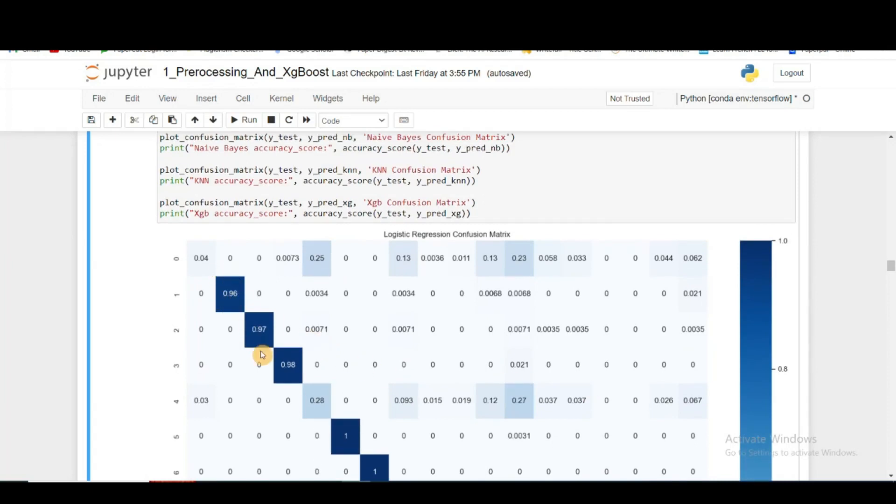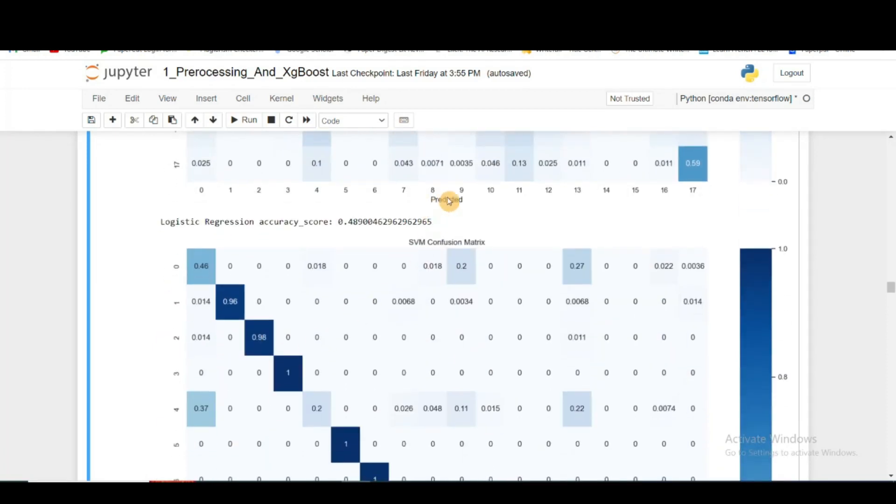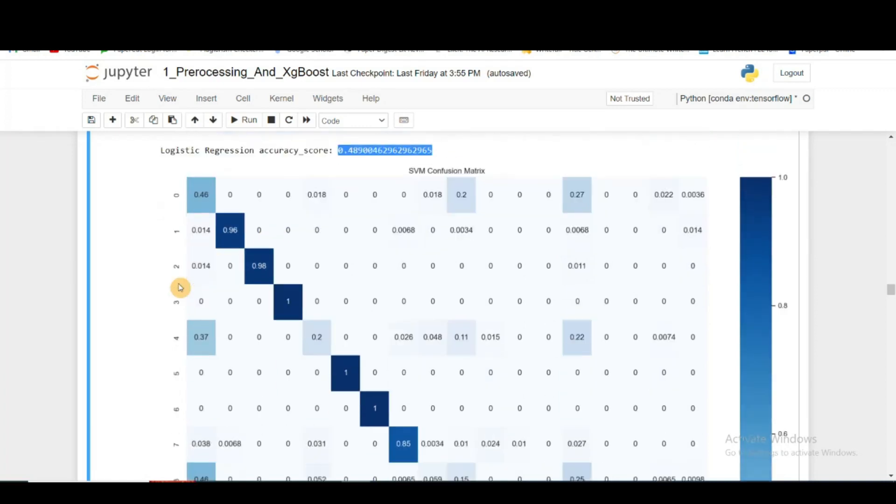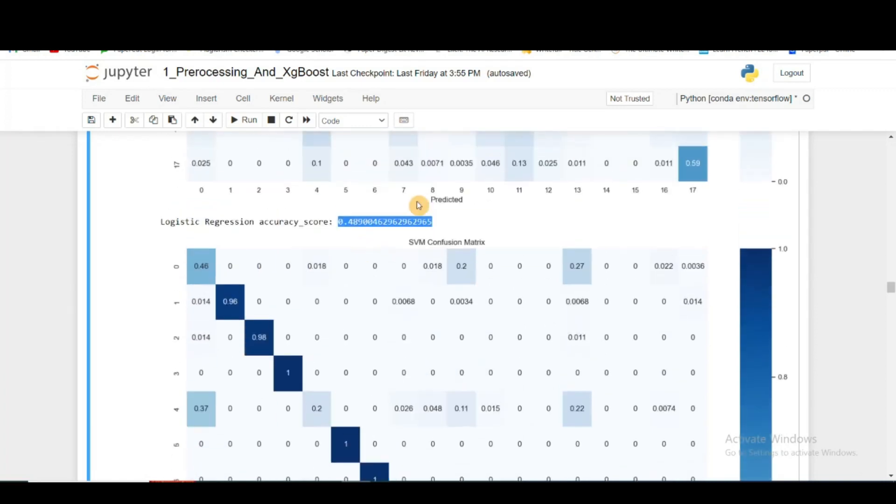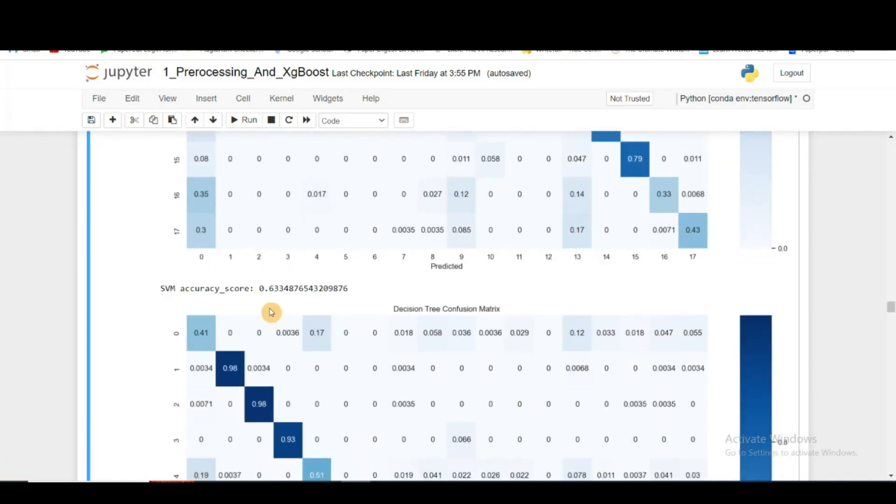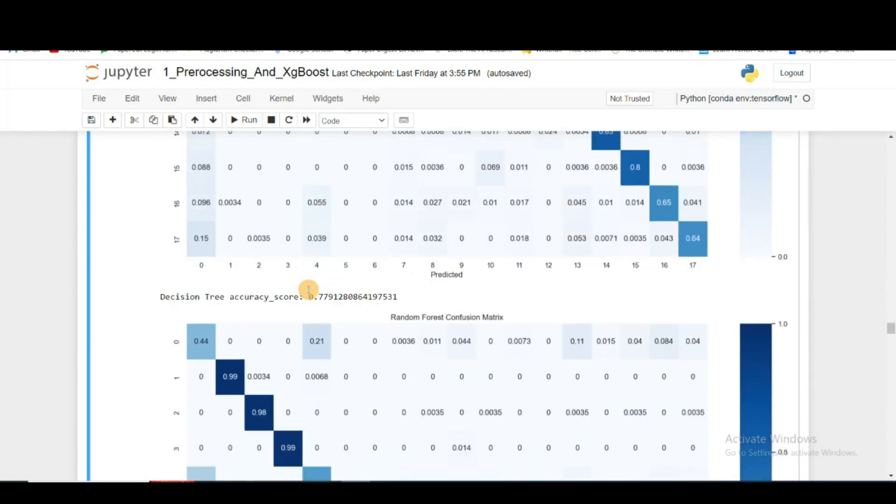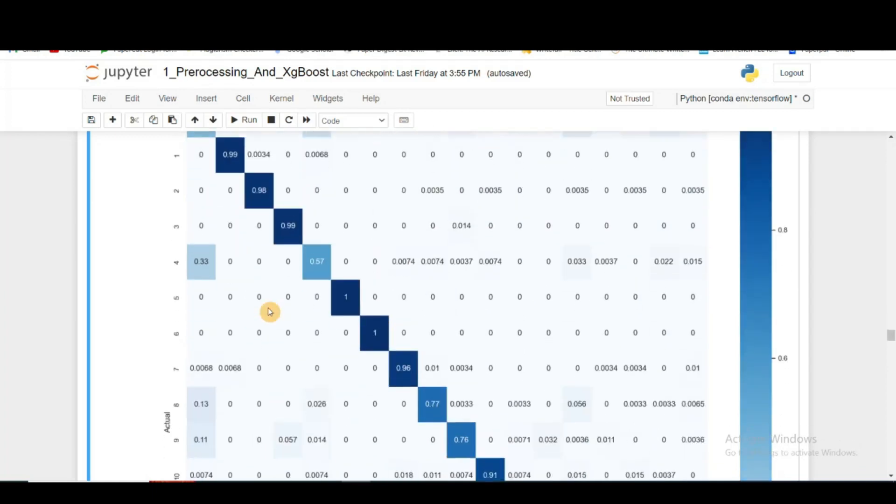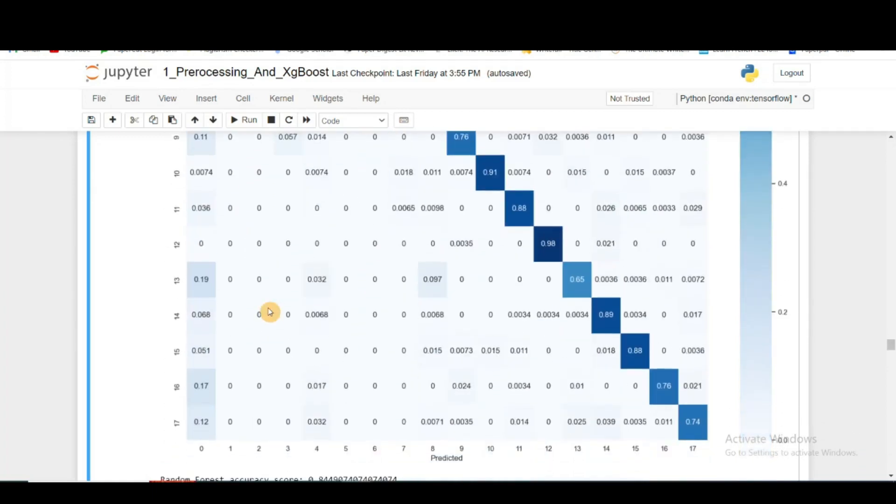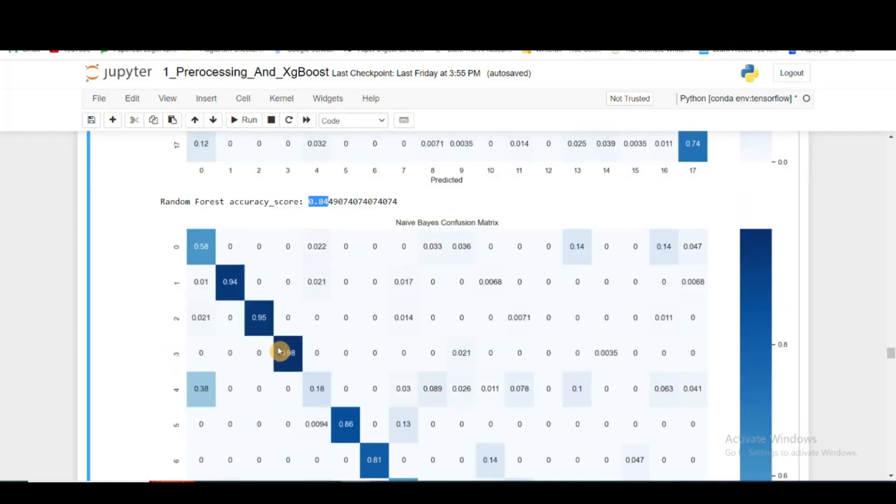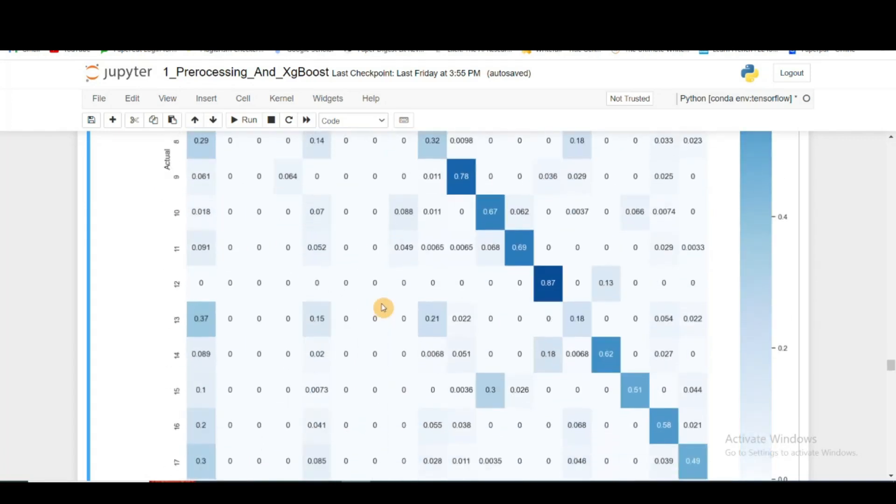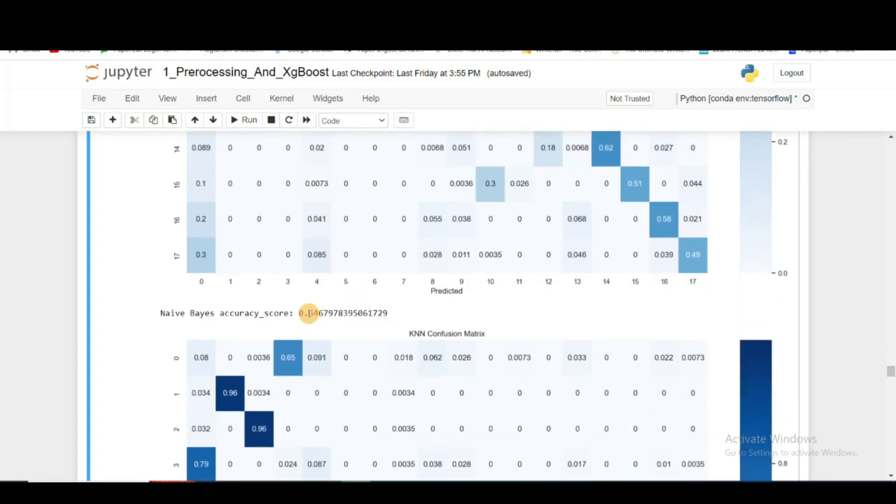In the confusion matrix, the more numbers there are in the diagonal, the better it is for us. These are the actual values and these are the predicted values. Finally, the accuracy score I got is 0.48, not very good. For SVM I get 63%, still not very great. Decision tree, 77%, that's much better.